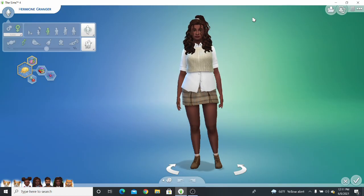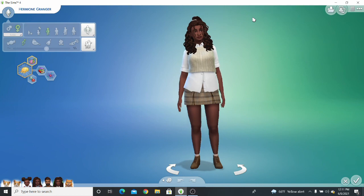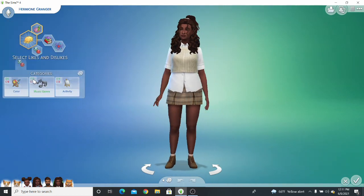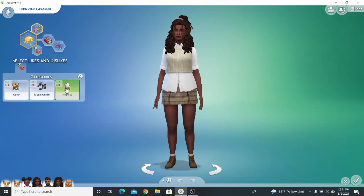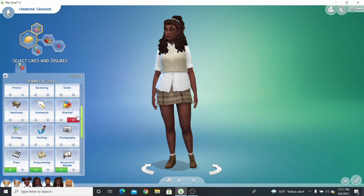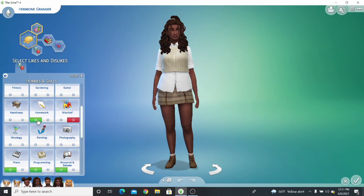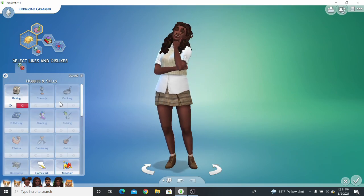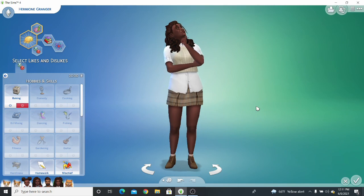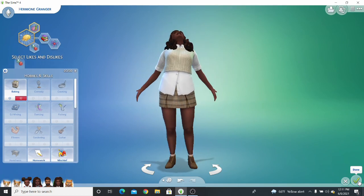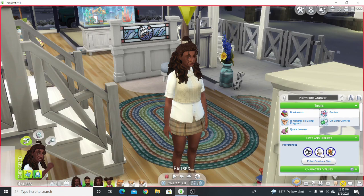Since Hermione was actually my inspiration to make a custom preference for homework, she is also going to be our test dummy. Open up under activities, you see we have the homework. I'm going to say she likes homework, of course.